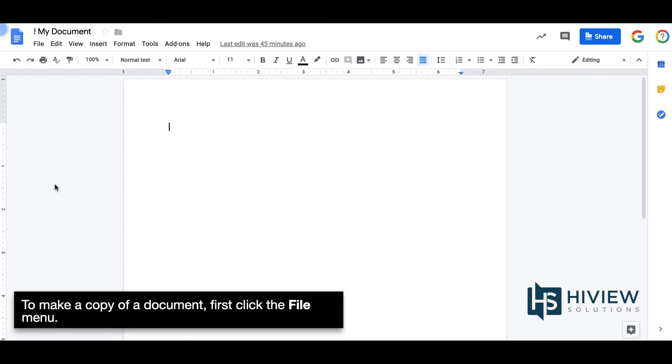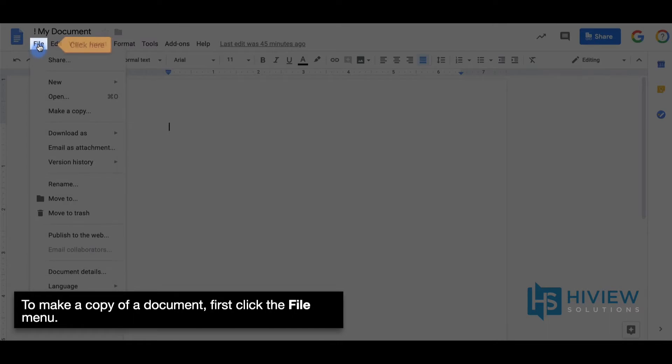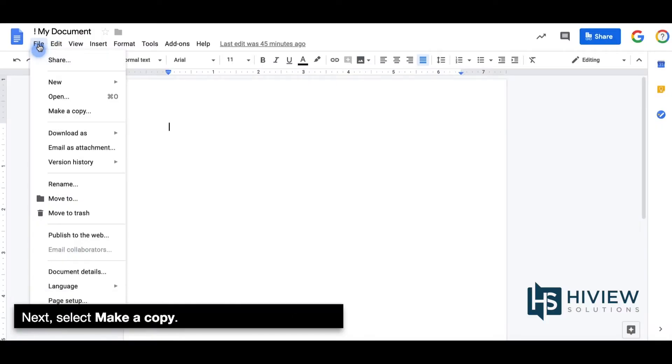To make a copy of a document, first click the File menu. Next, select Make a Copy.